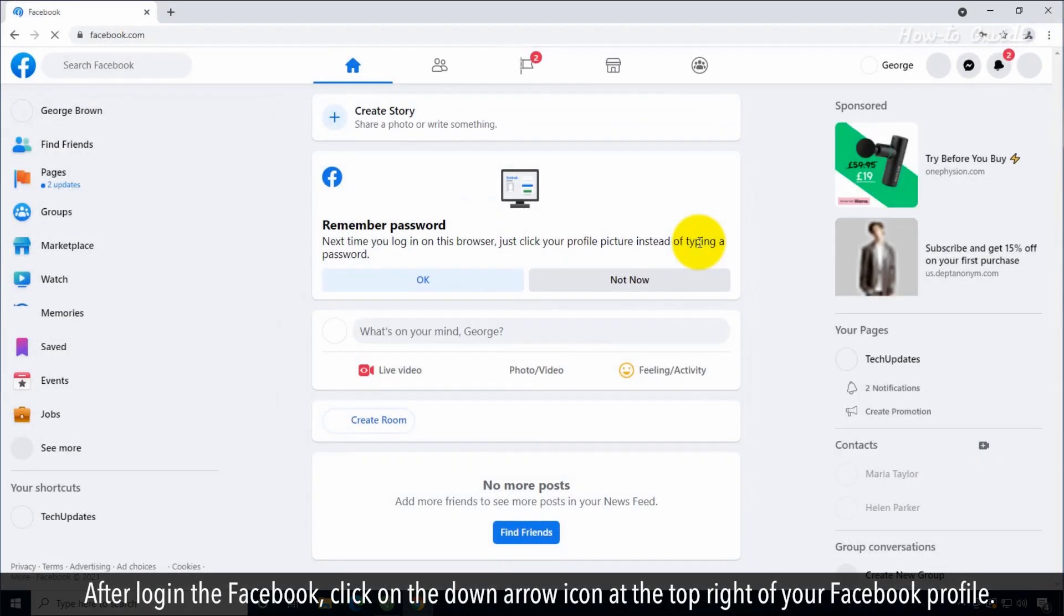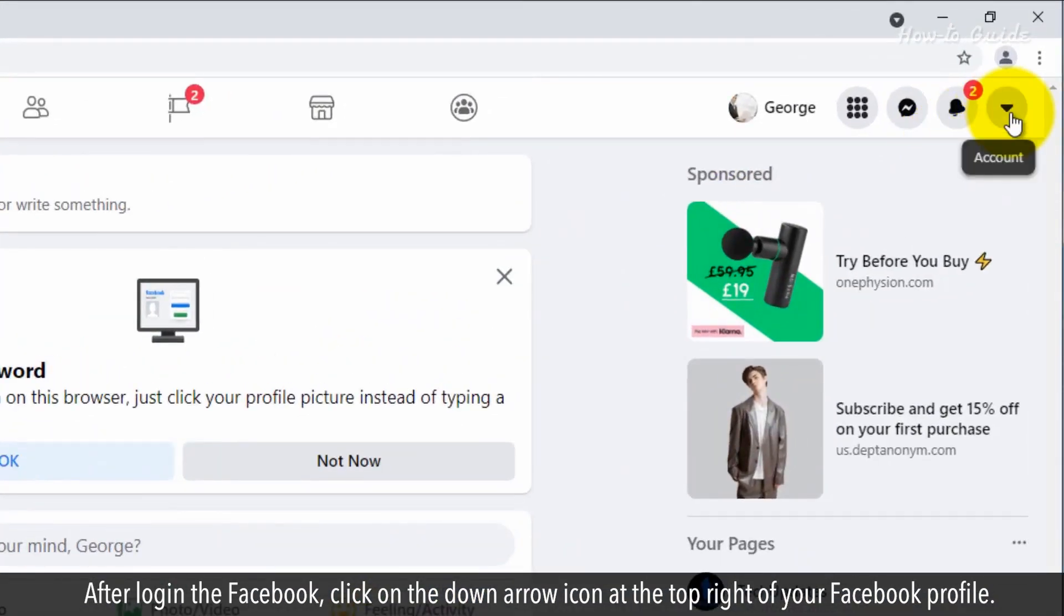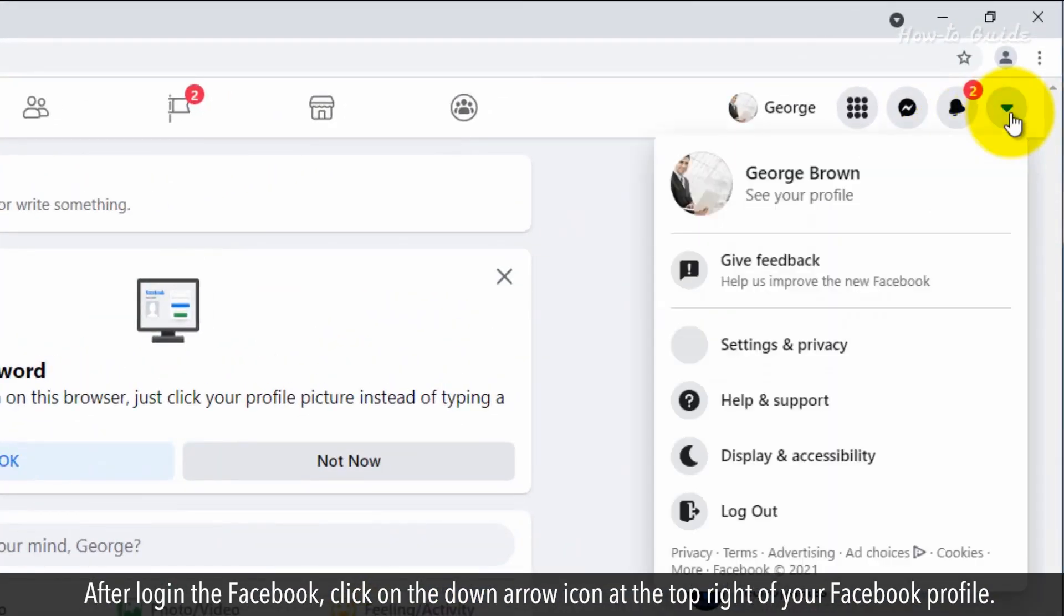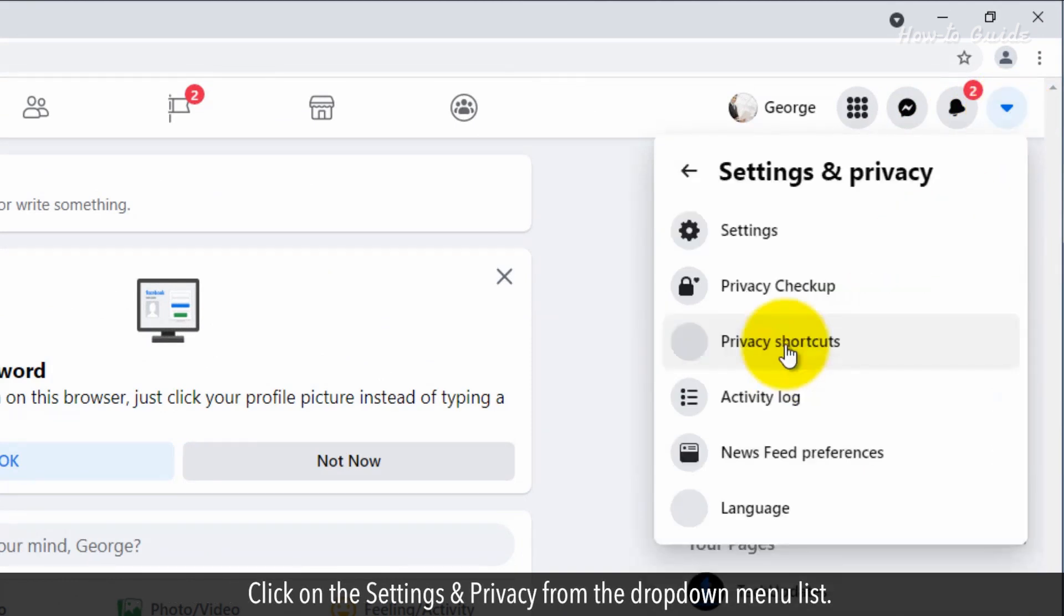After logging in to Facebook, click on the down arrow icon at the top right of your Facebook profile. Click on the Settings and Privacy from the drop-down menu list.